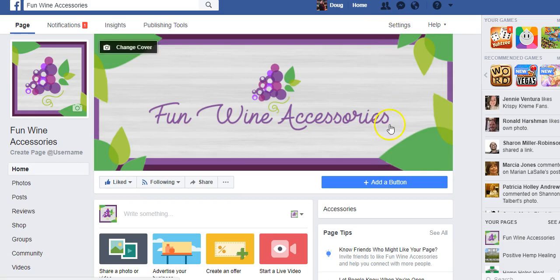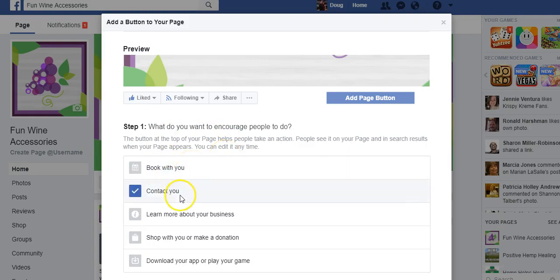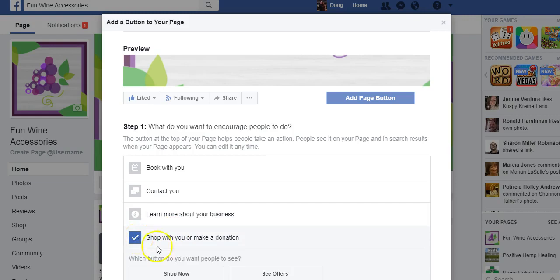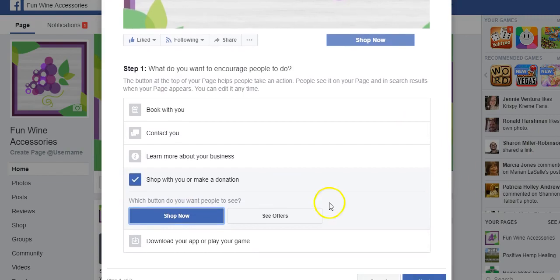So to add a button, click here. You have options to book — either book a call or schedule a call — contact by giving you a phone call, learn more, shop, or download app. For this account, we'll make a shop now button. You can also connect this to a Facebook store if you have that set up.